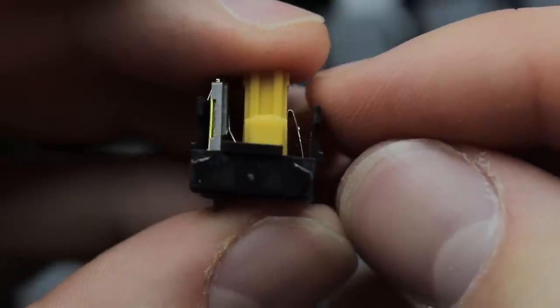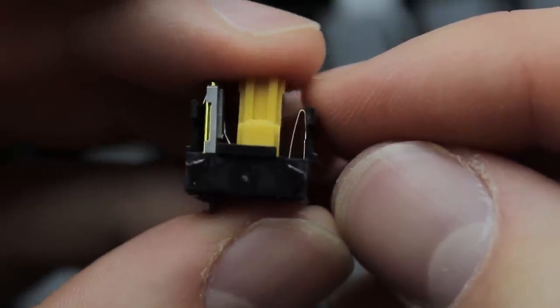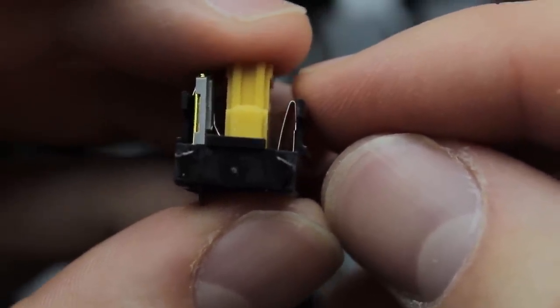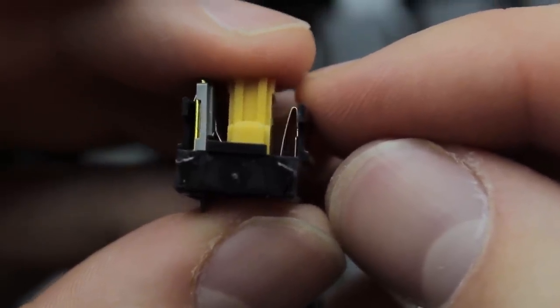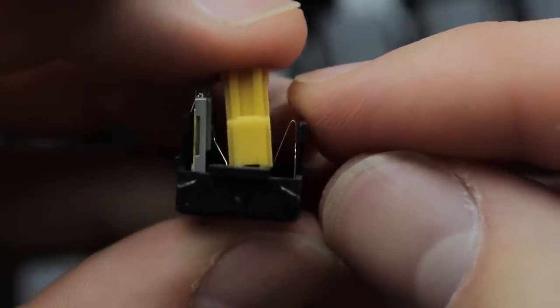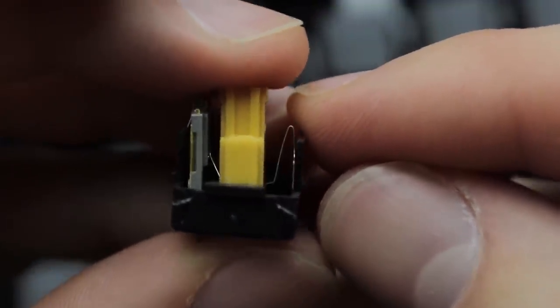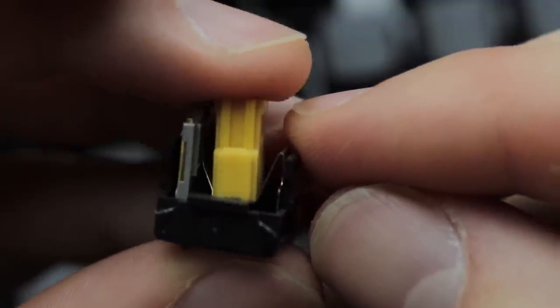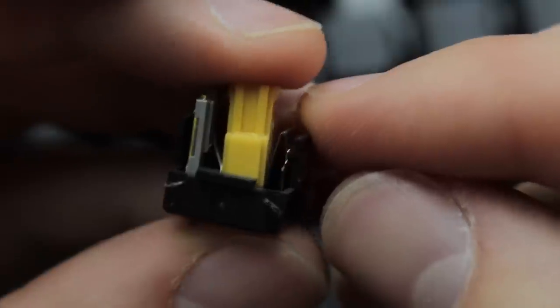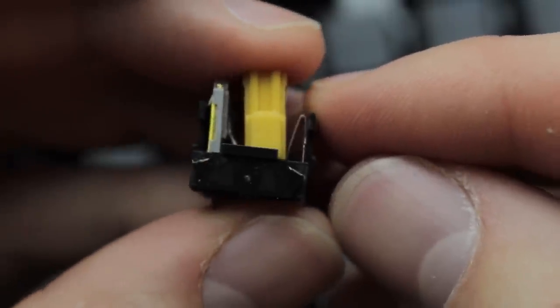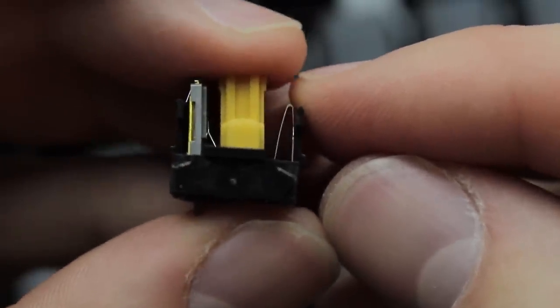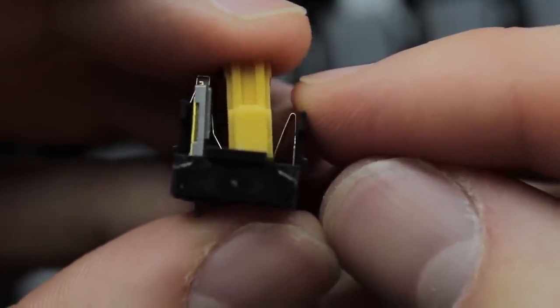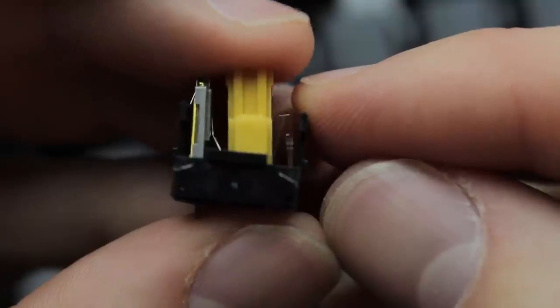Using a tactile or clicky element almost by definition requires some sort of contact or friction to disrupt the key feel and create that tactile bump and or clicky noise, so trying to introduce this into a Hall Effect switch can easily go at the expense of the smoothness of the switch if not done well.